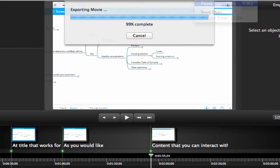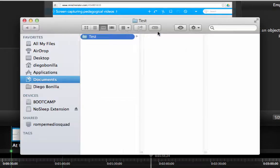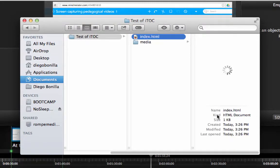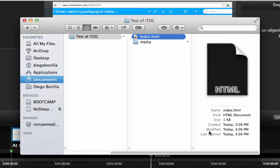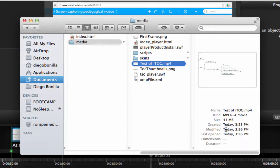The render is done. I'll click 'Reveal in Finder' and I can see the test folder is there. Inside, there's an index file that is placed on the web, and a media folder that includes the MP4 file and all the other files necessary for your interactive table of contents to work.